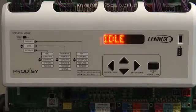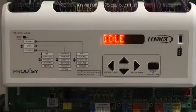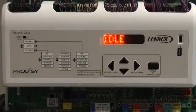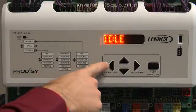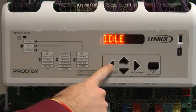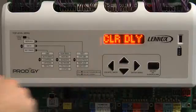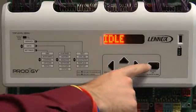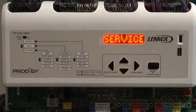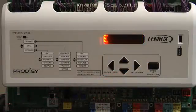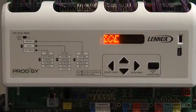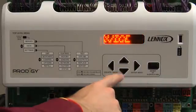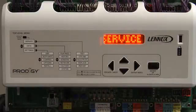We'll now demonstrate how the buttons are used. Left arrow: press and hold the left arrow until 'Clear Delay' is displayed — this clears all delays associated with the unit. Enter button: press the enter button to enter the menus; 'Service' will be displayed. Up and down arrows: use the up and down arrows to navigate through the menus. For this demonstration, we will go to the Settings menu.